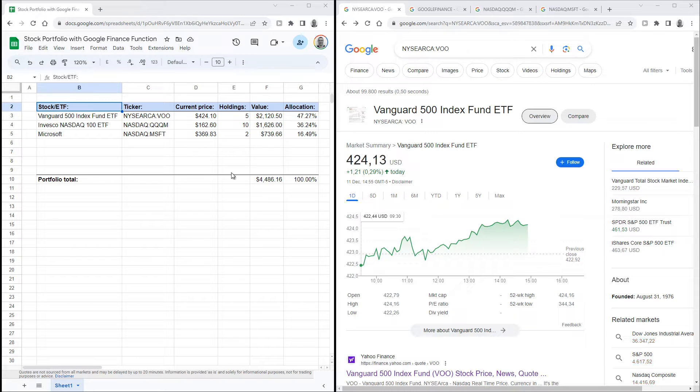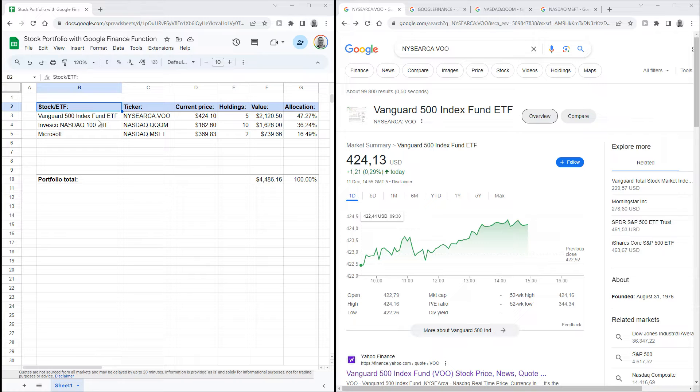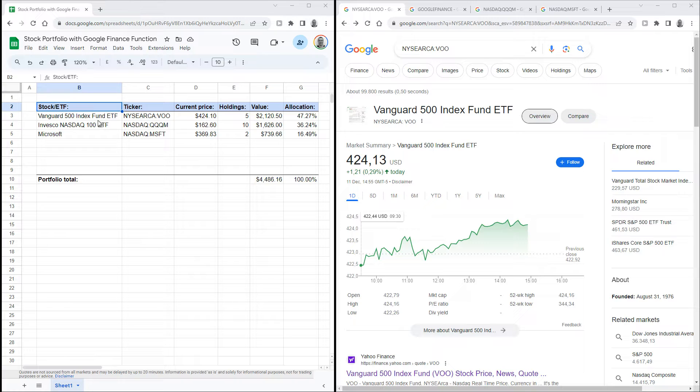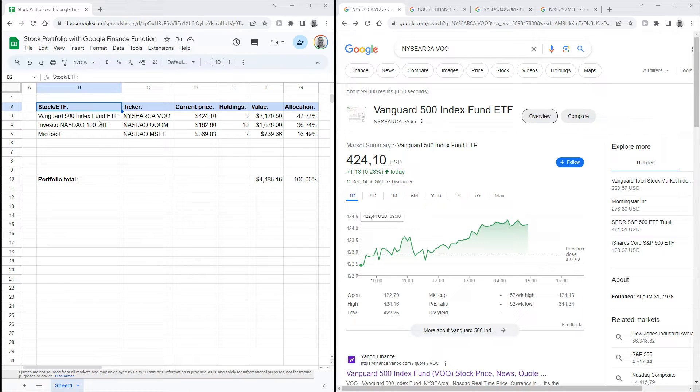I've got the finished product here already. As you can see, it's pretty basic, but you can easily expand on this idea. The most important thing I'm going to show you is how to get the live stock market data. It's actually really simple, as Google Sheets has a built-in function to pull live stock market data from Google Finance. Let me show you how it works.